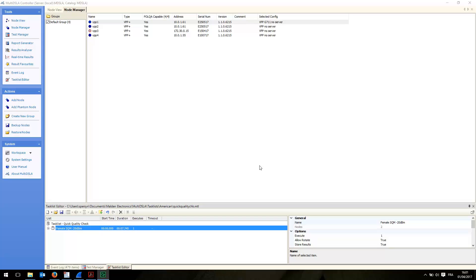As you can see, I have Multi-DSLA open in the Node Manager view and I have a bunch of VPP nodes available. What I'll do is perform a quick test between VPP1 and VPP4 so we can see how to tag the RTP traffic with a specific DSCP marking.